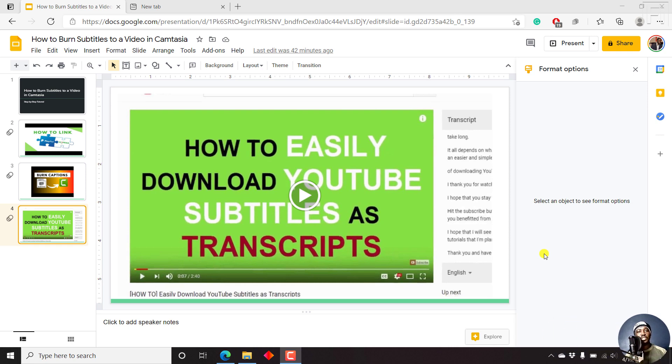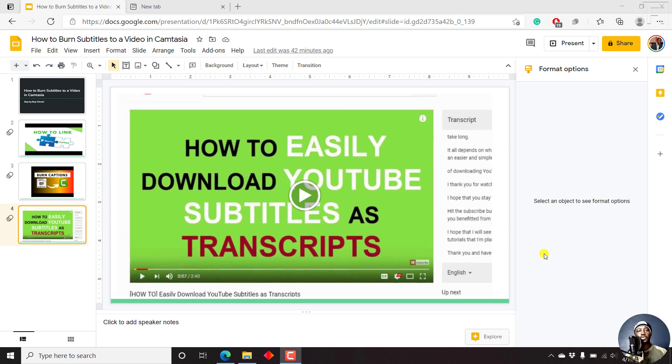By default, Google Slides doesn't support recording audio narration to your slides right on the fly, like you can do inside Microsoft PowerPoint. Therefore, you need to record your audio off Google Slides and then upload your audio to Google Drive.